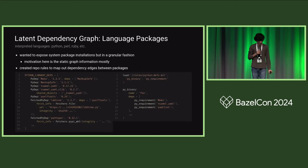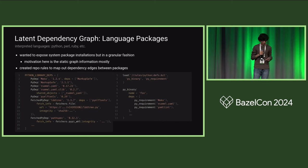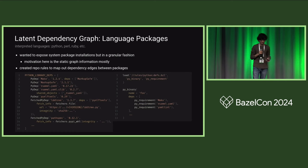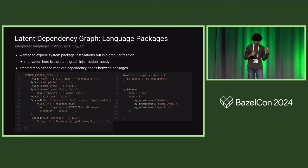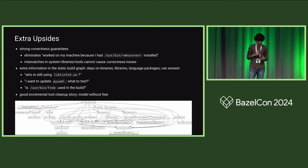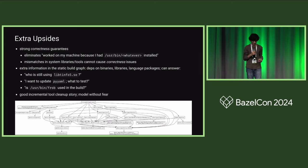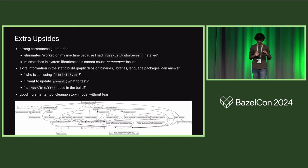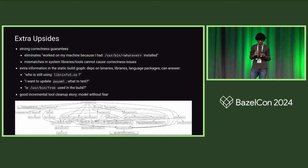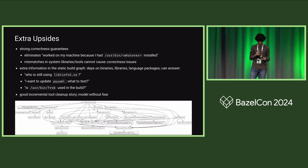We already have a couple. SH toolchain and rule shell for dependency on the system shell, and rule SSH for POSIX binaries. One other kind of graph that is present is language ecosystem packages. This is maybe a bit specific to our use case. We needed to expose a system package installation but wanted to do so in a granular fashion. The motivation here is mostly to capture the static graph. We took a similar tack as with shared objects and came up with tooling to automate this. There are also a couple of other extra upsides of actually doing the work of detailing this information. The obvious one is you have a pretty strong correctness guarantee. But I think having the information accessible in this graph format also has some upsides. In our case, it also provided for a good incremental tool cleanup story in that we were able to consult the graph to find offenders, find tools that were depending on these absolute paths and fix them up incrementally.